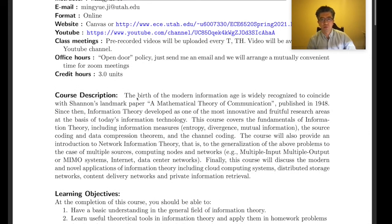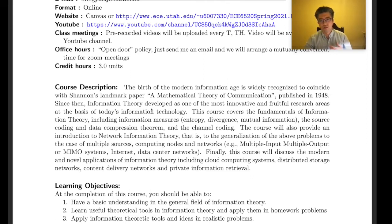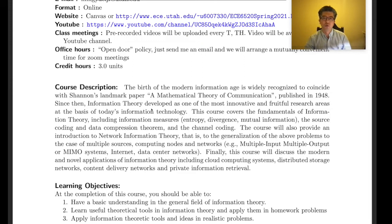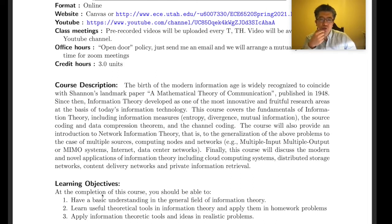Information theory is very fundamental — it underlies many subjects including communications, storage systems, cloud computing, content delivery networks, private information retrieval, and cryptography. After completing this course, you should have a basic understanding of the general field of information theory.